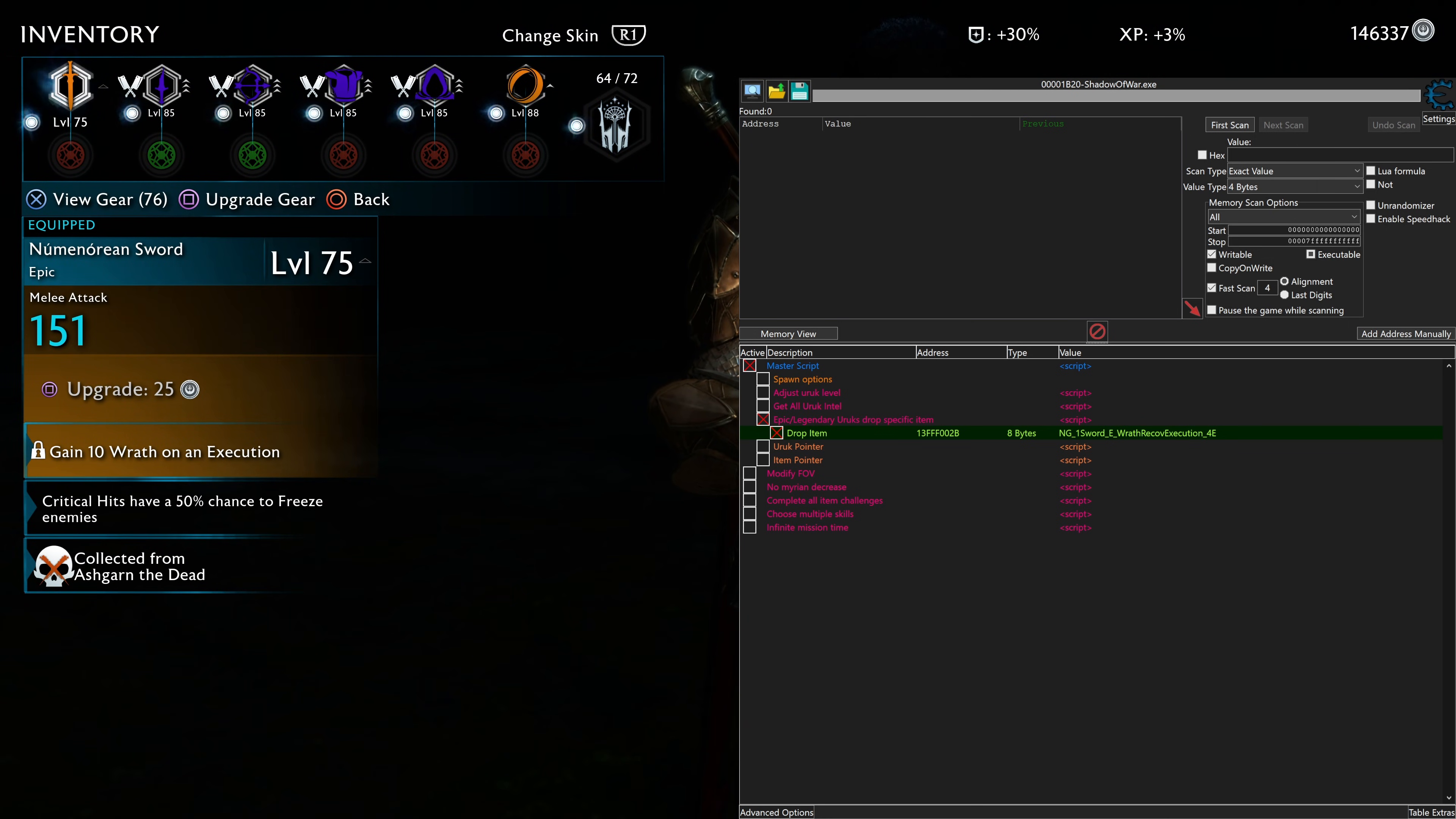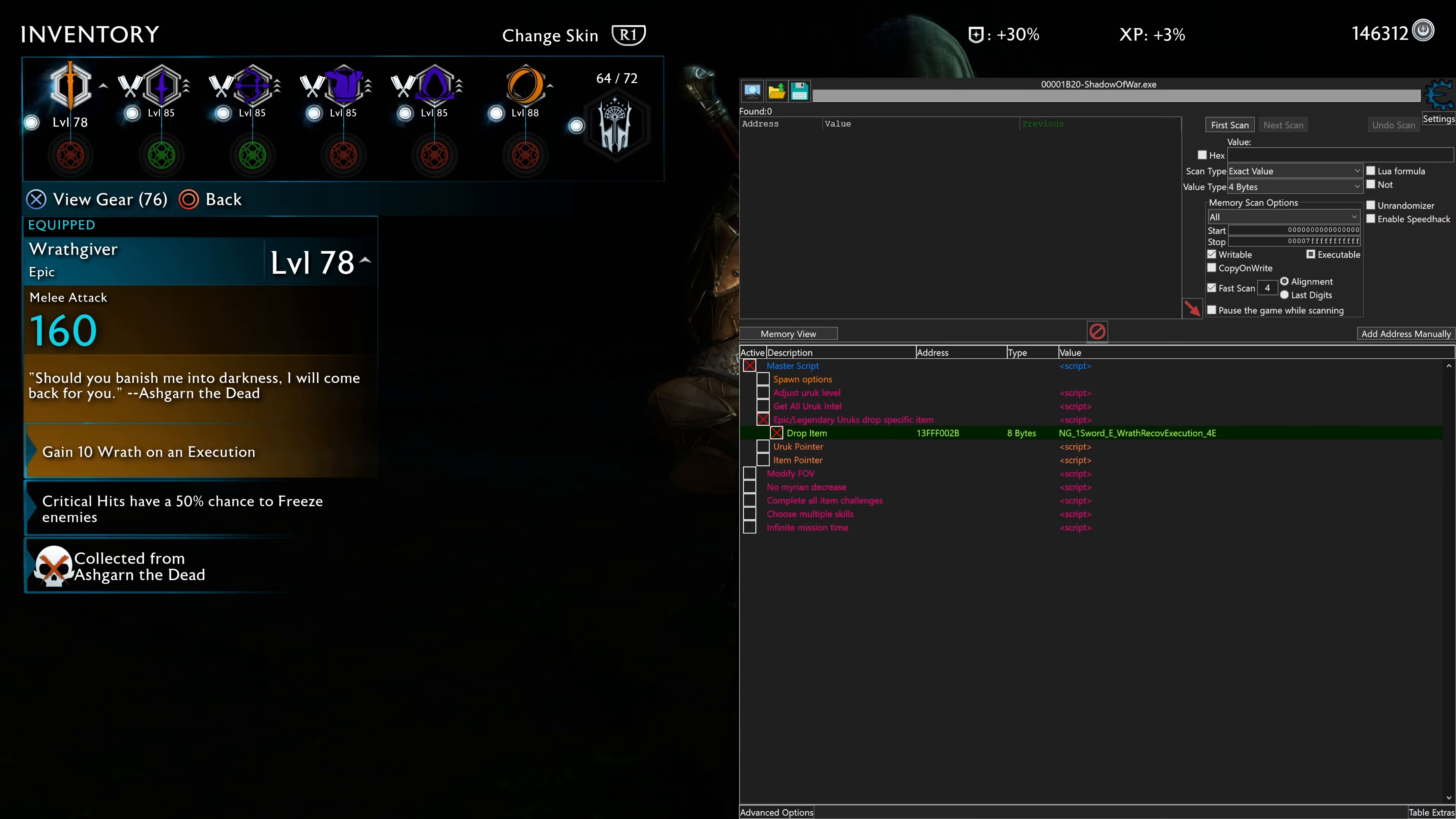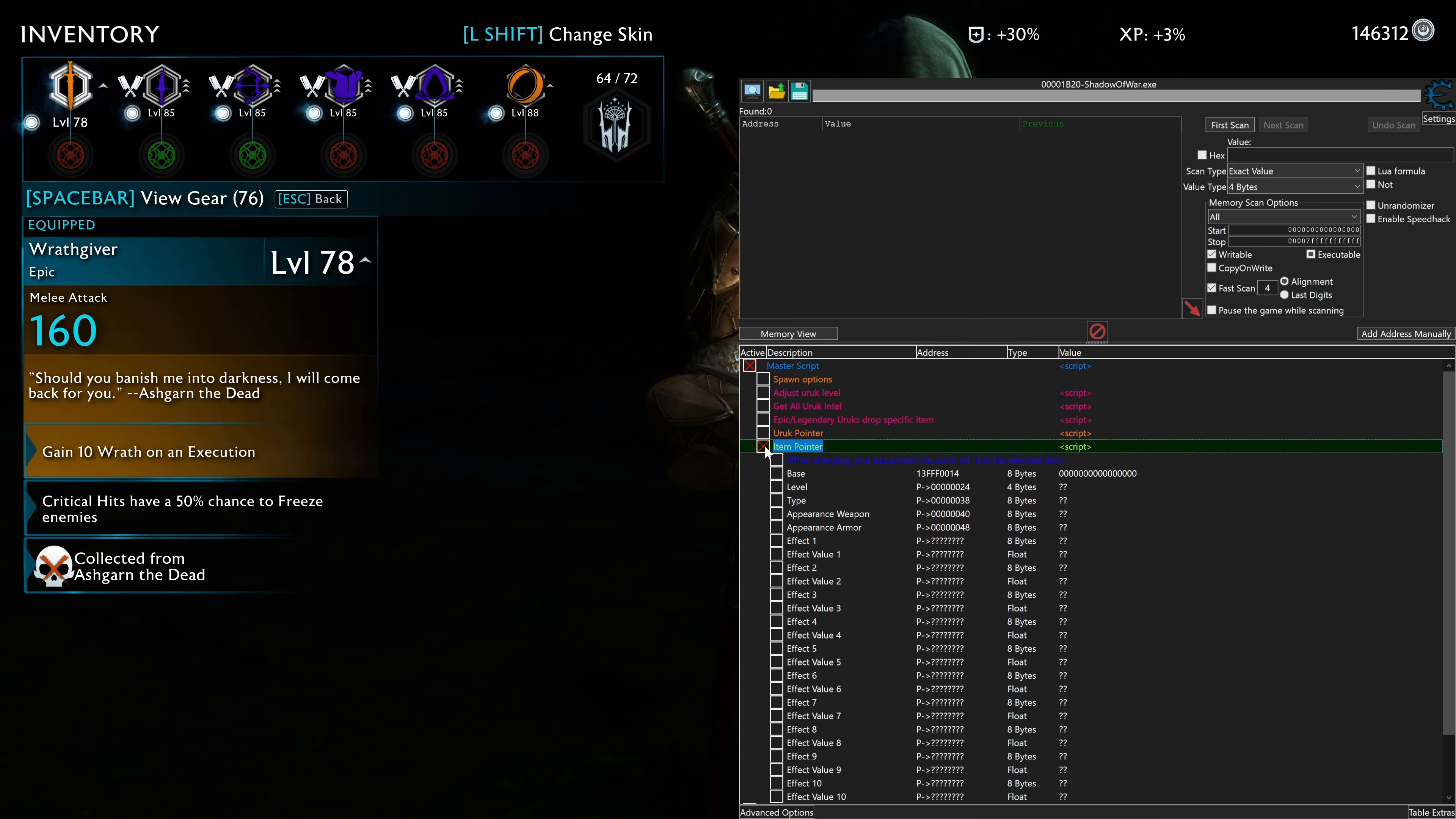All right. And we just completed the executions required. So we unlocked this sword. So I'm going to upgrade it. So we'll disable this.